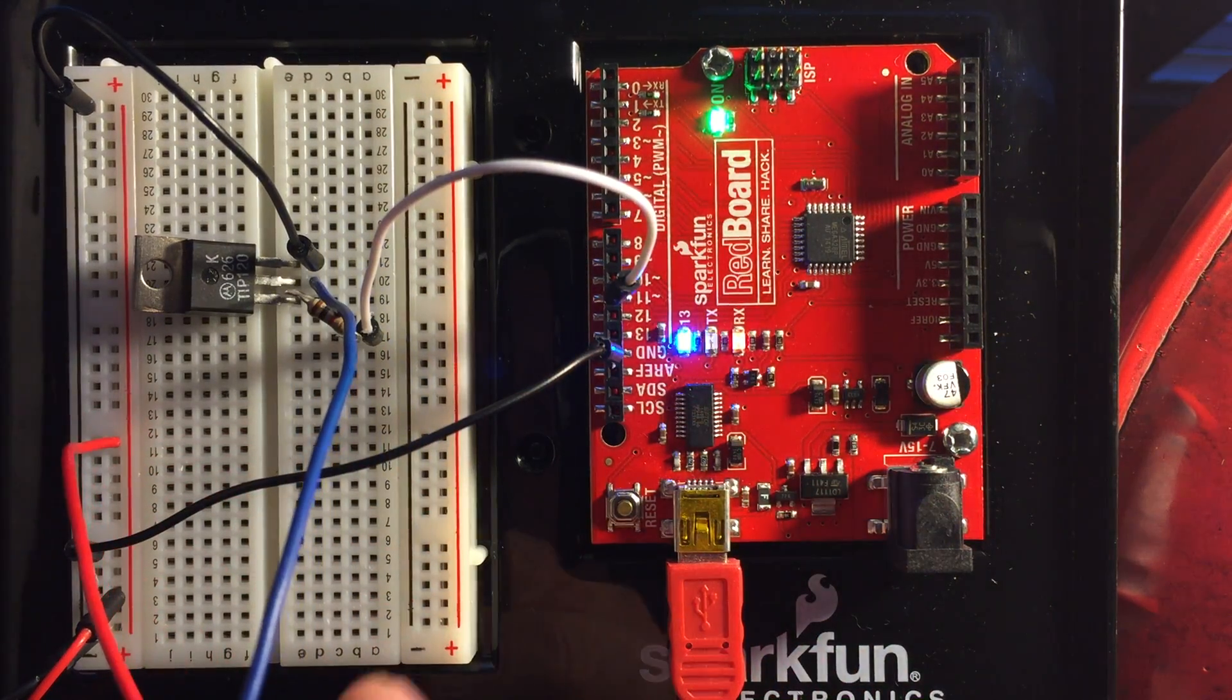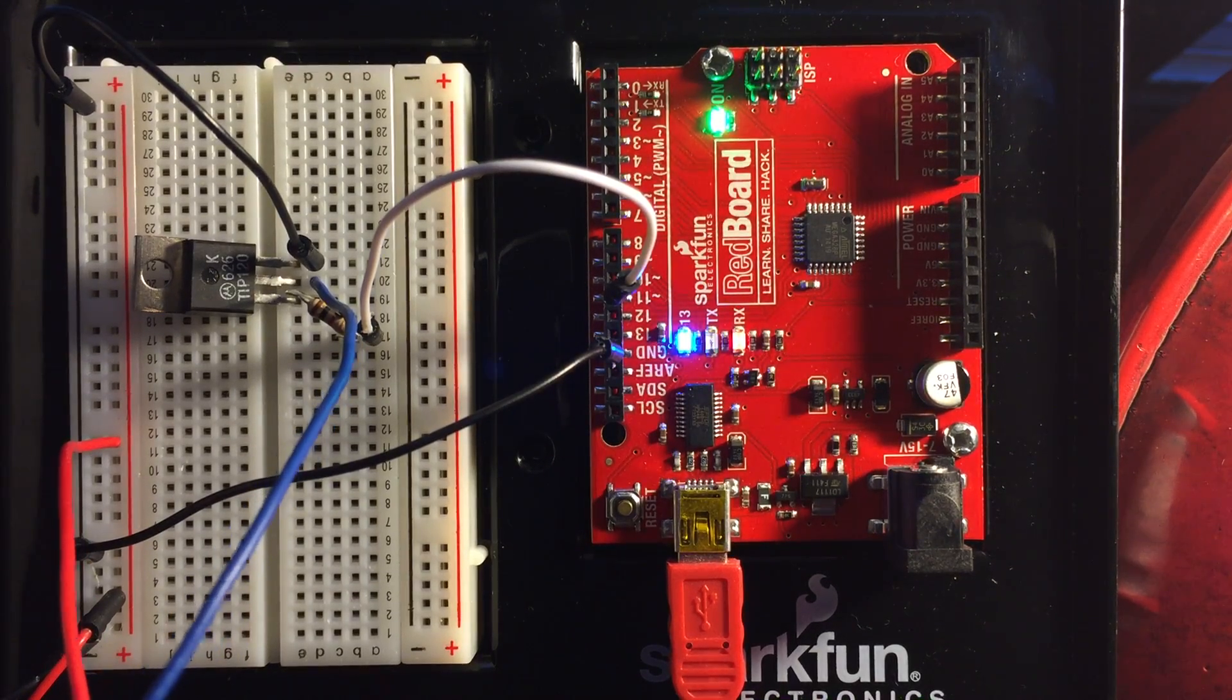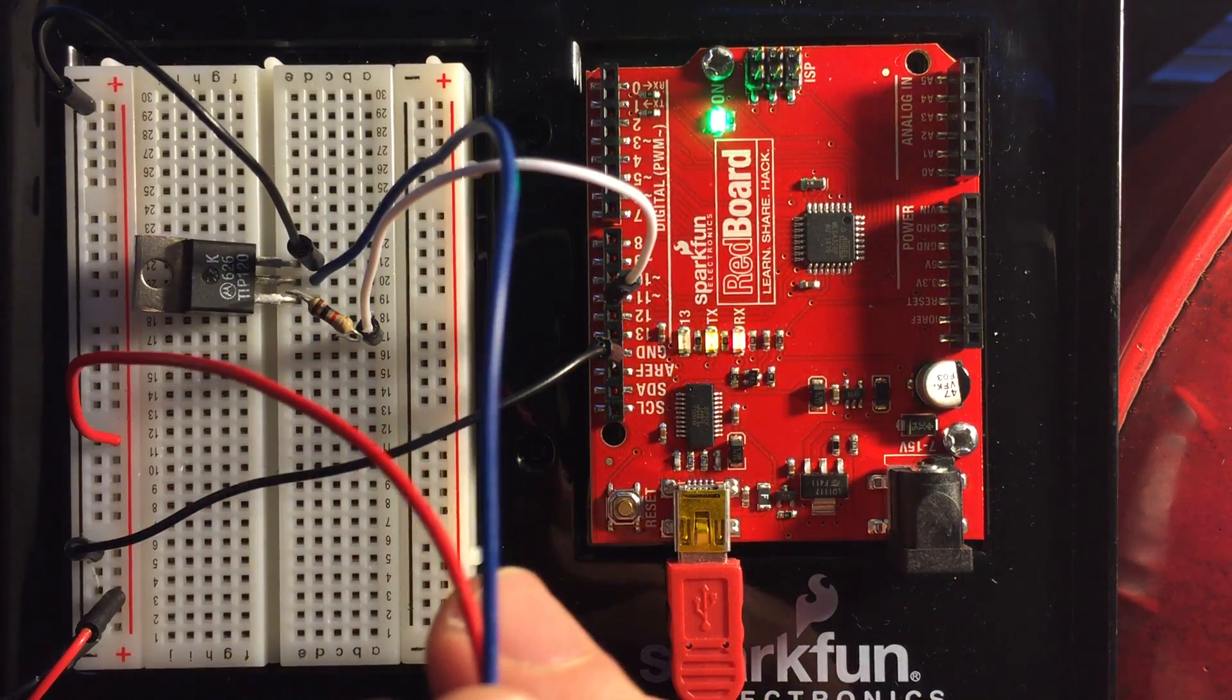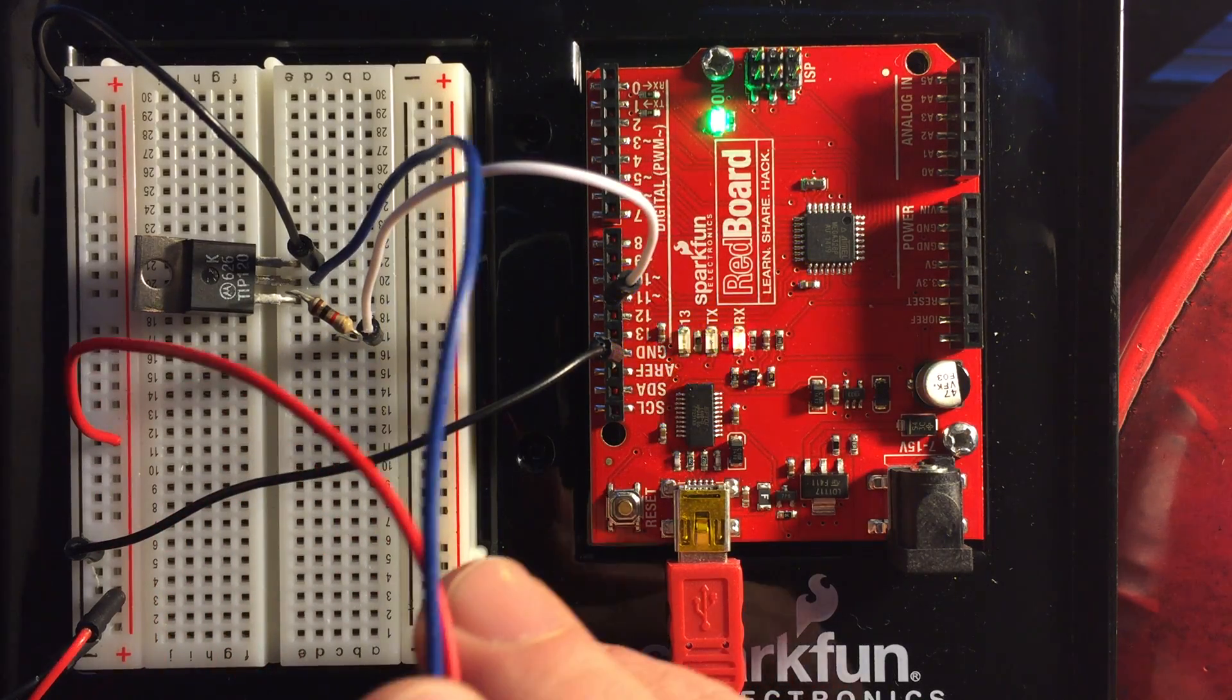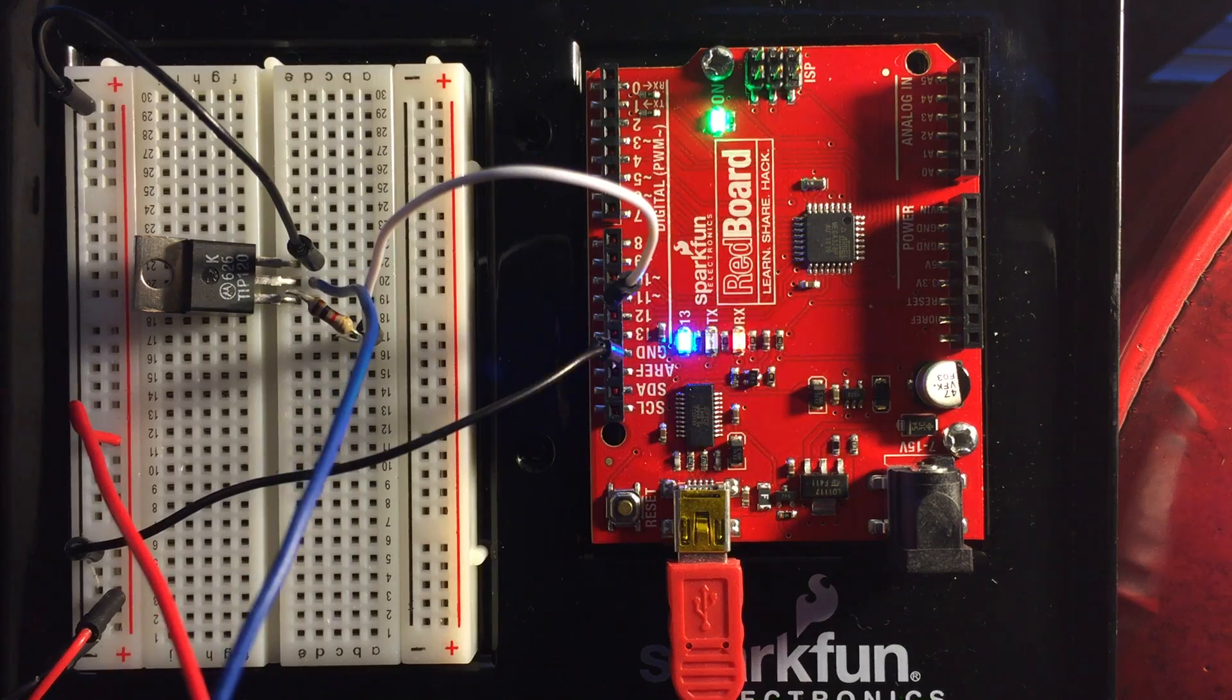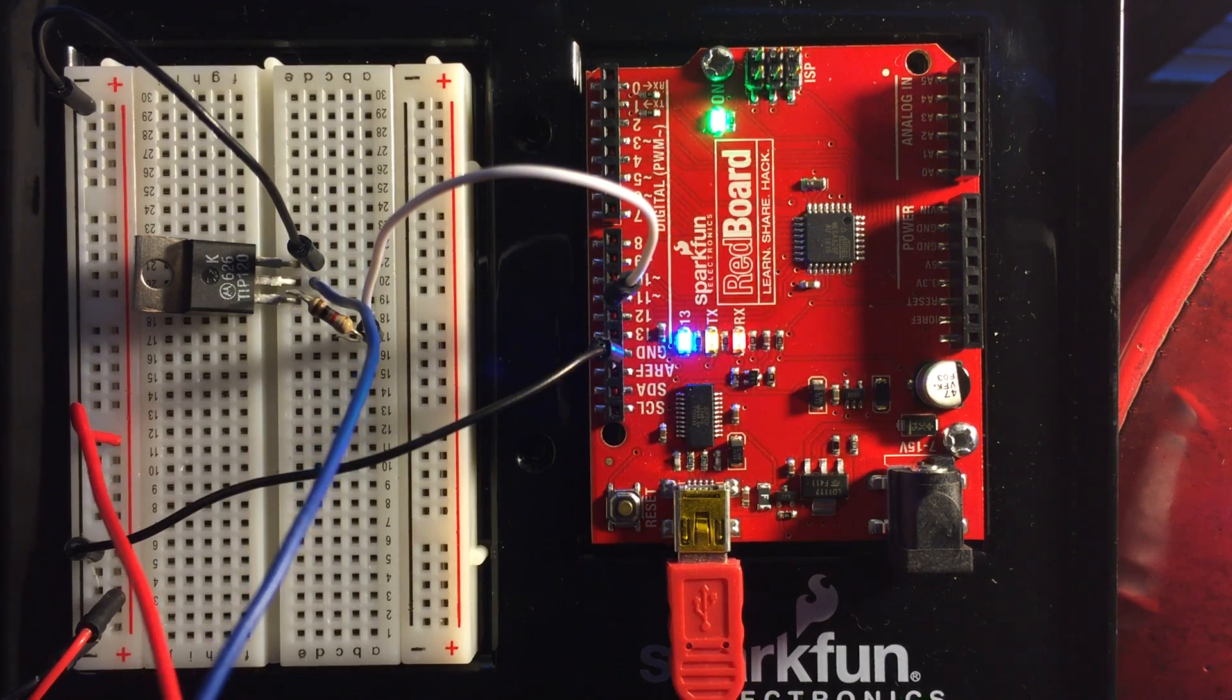But one thing to note is that when you're running a motor, what you're going to want to do is put a diode between the positive and negative, these two right here, to ensure that you don't get any back voltage back to the board. And it's just another way to be safe about keeping your board protected.